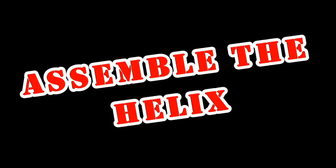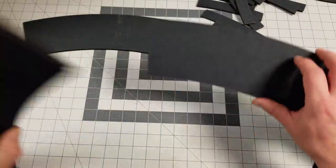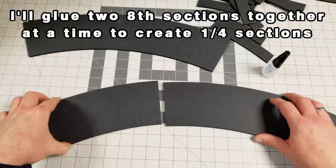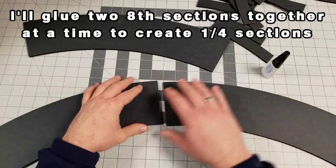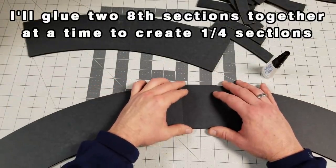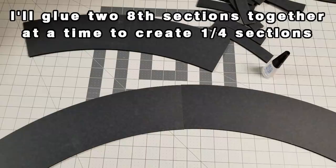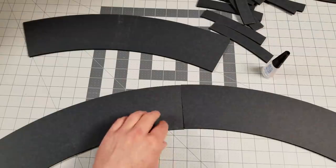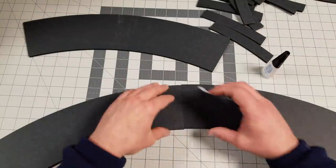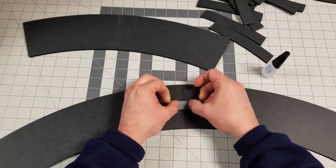Now because assembling this helix is going to be a breeze, we're just going to breeze right through this. Get it? Breeze. We're going to start by taking all these pieces and connect them together into quarter pieces. This will make it a little bit easier for us.